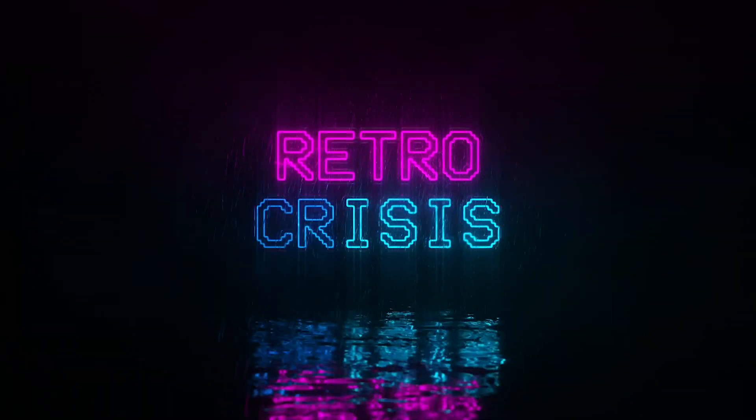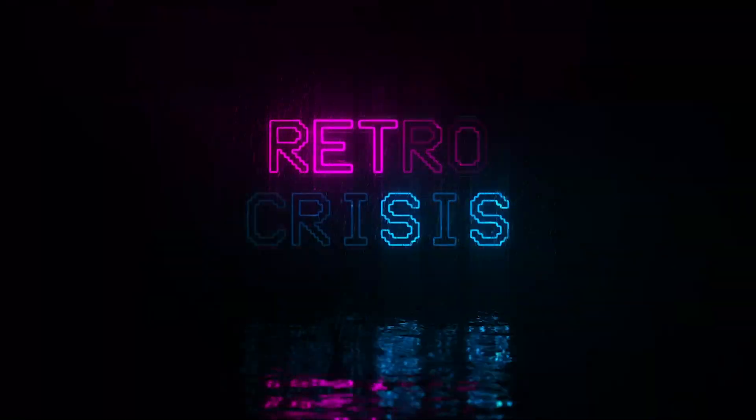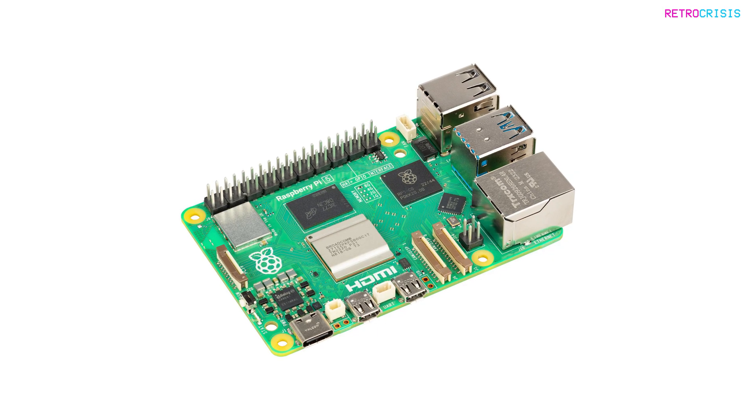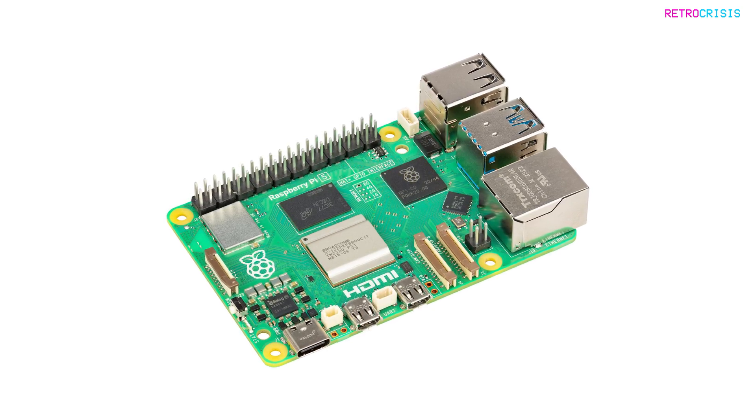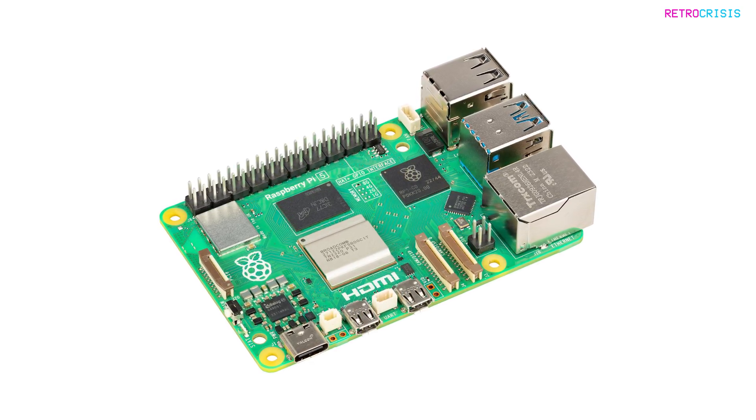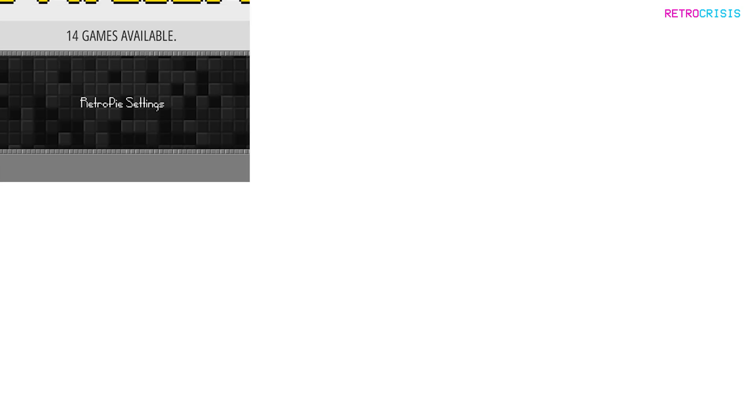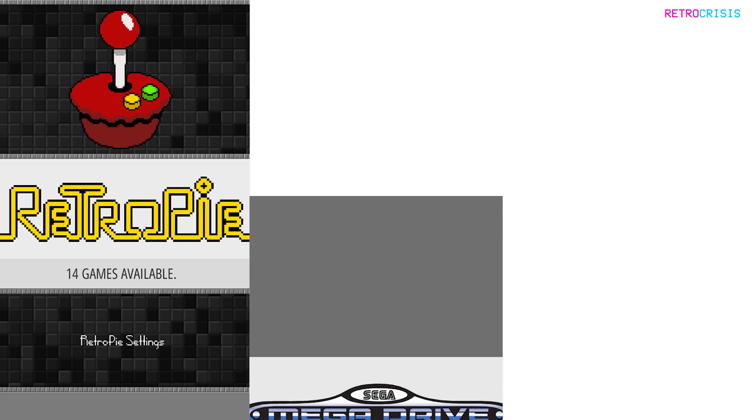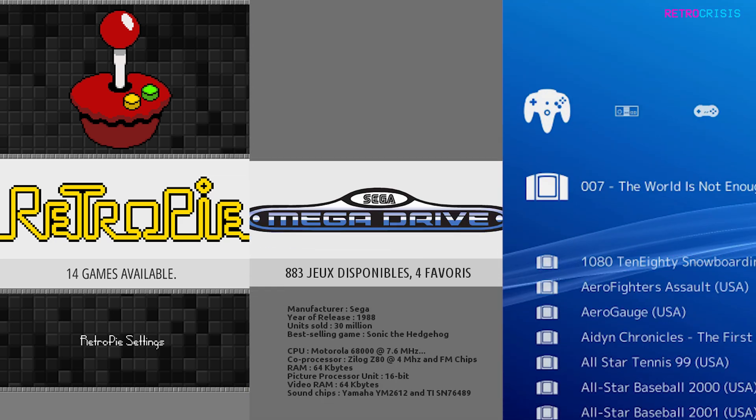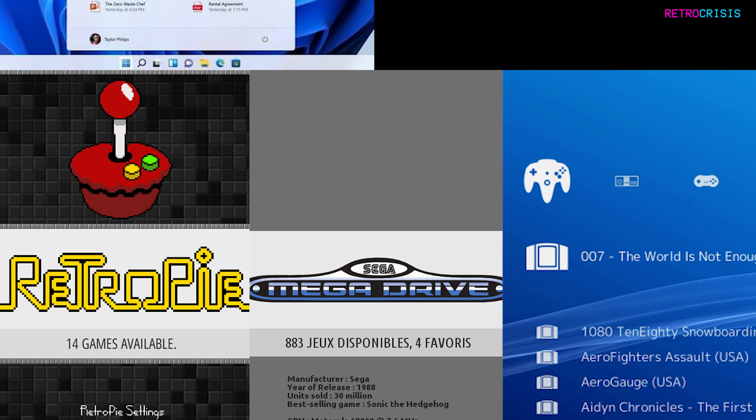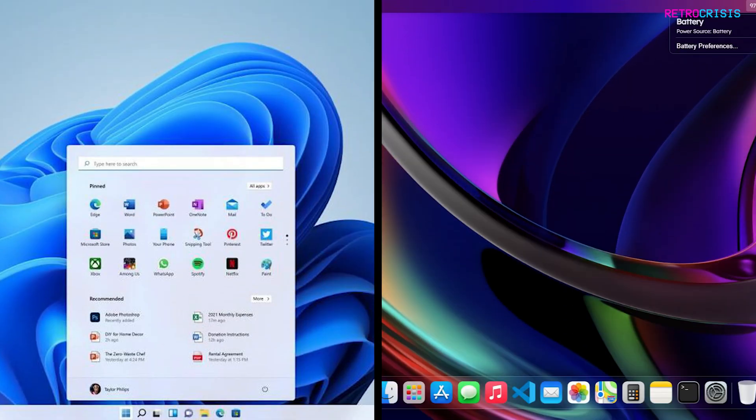Welcome to Retro Crisis. If you've heard of the Raspberry Pi, there's a good chance you've seen it being used for retro gaming emulation, with systems such as RetroPie, Recalbox, and Lacquer. But did you know that the Raspberry Pi can also be used as an alternative to operating systems such as Windows and macOS?